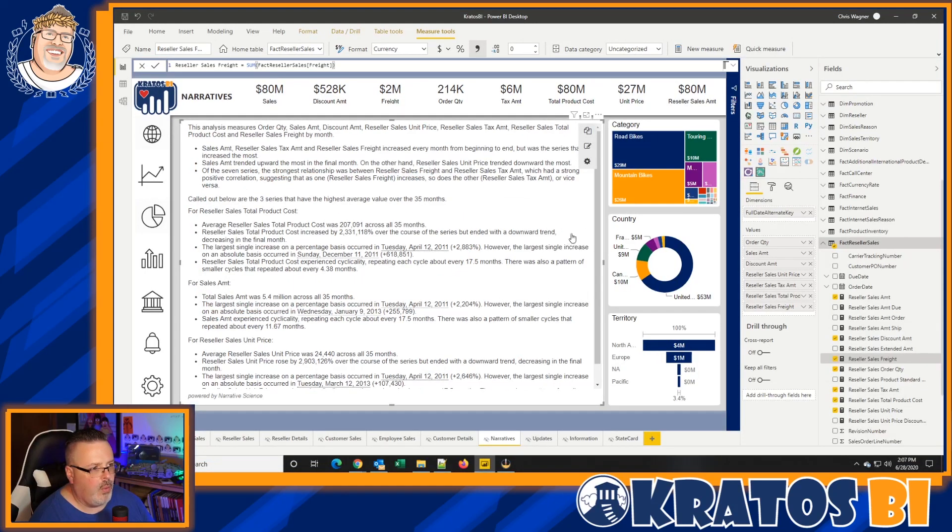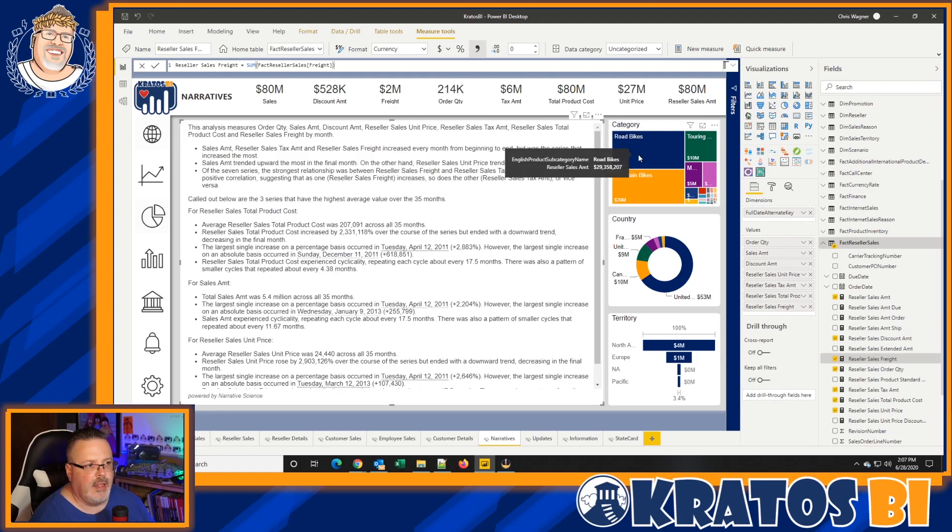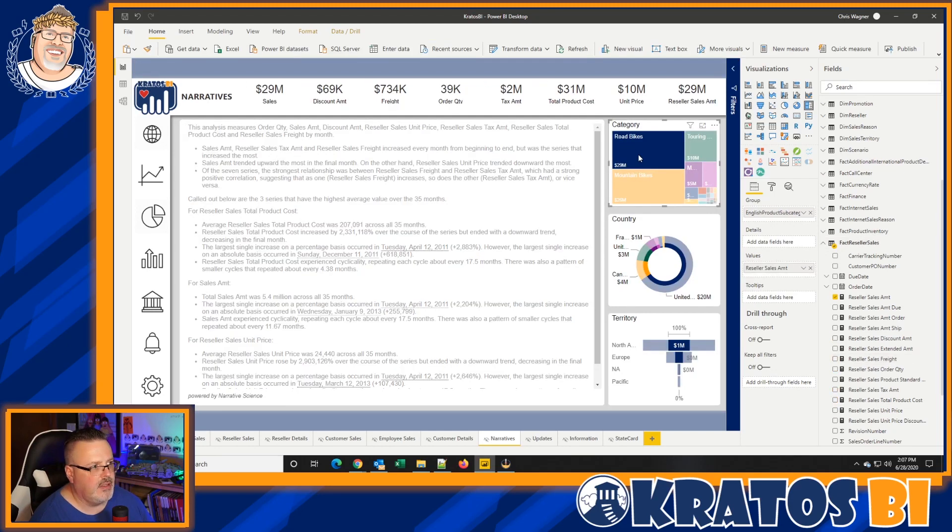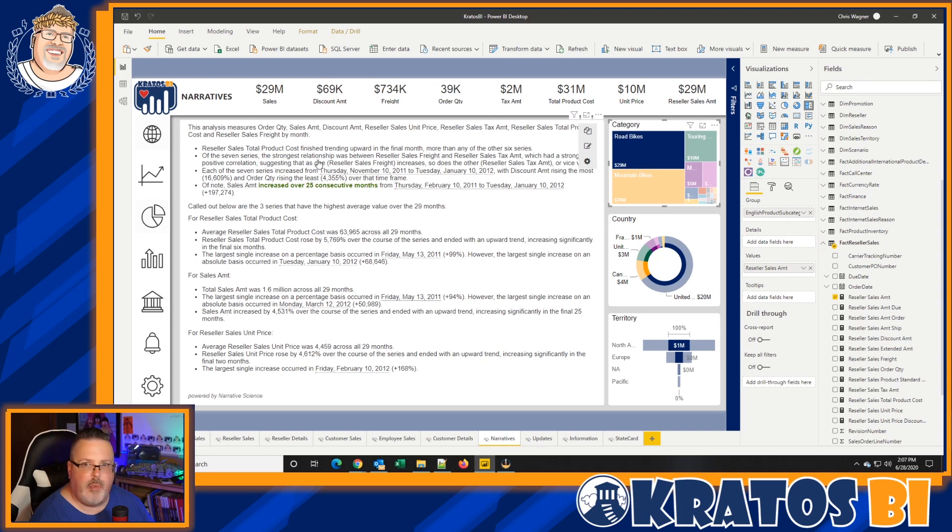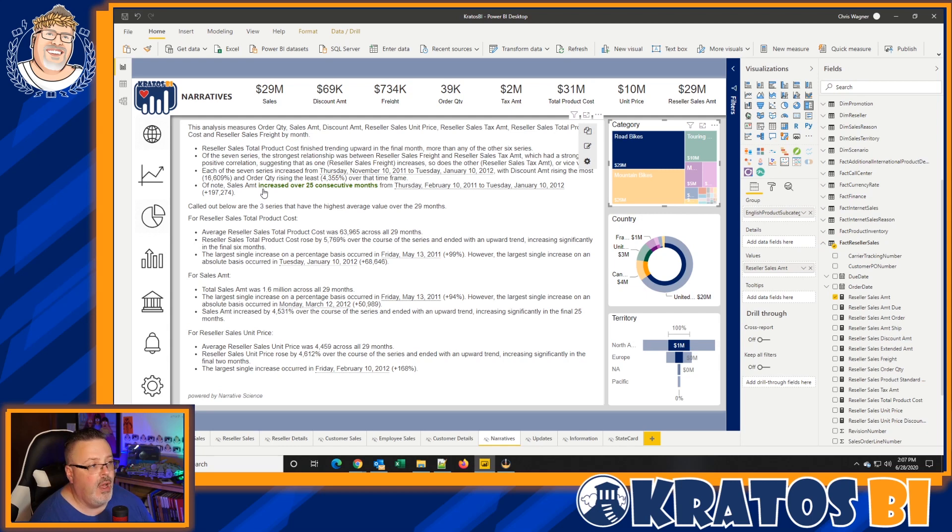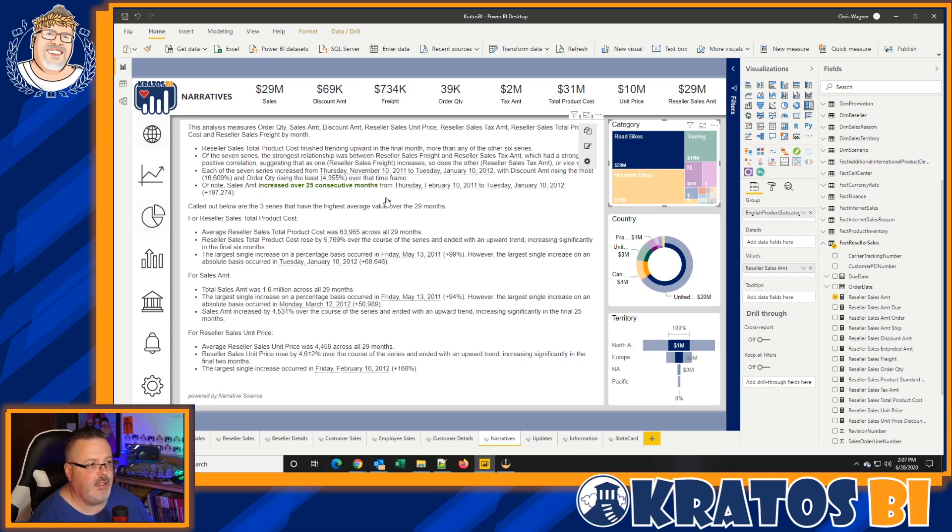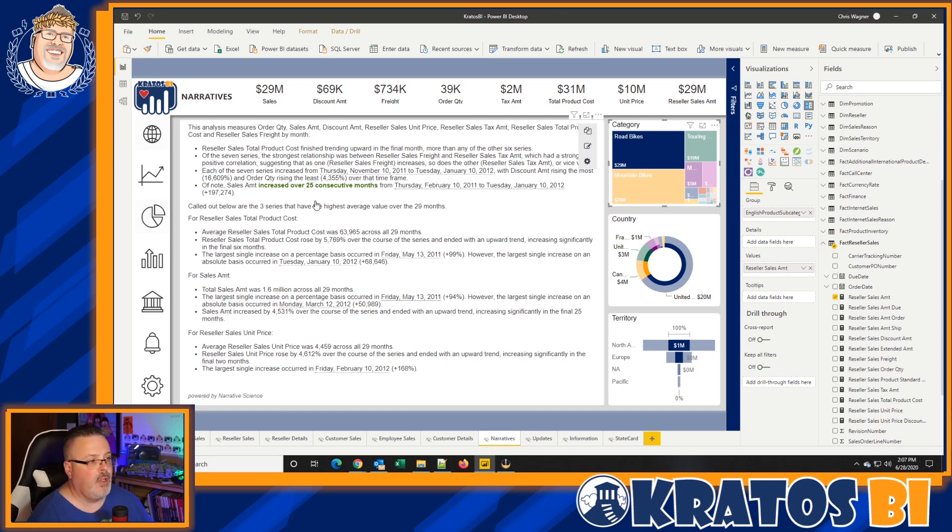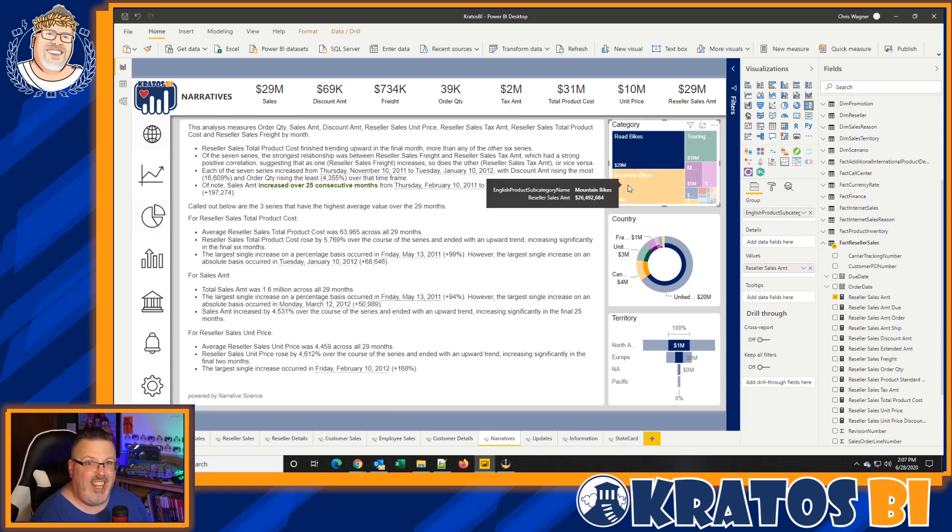You can see the sales amount resellers. We can see all these numbers right here, right? Across all 35 months, blah, blah, blah, right? But now, watch what happens when I click on something, like I select road bikes. All my visuals refilter, and my narrative rewrites itself. In fact, not only does it rewrite itself, but it calls out that there's an increase over 25 consecutive months, and it picks the date and chooses from and when it occurred. This is incredible.